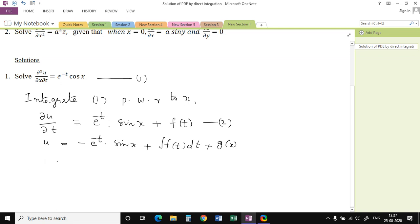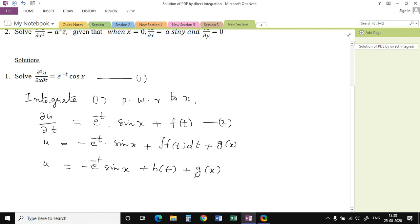The integral of f(t) dt will be a function in t again, so we can use another name to represent it. We write u = -e^(-t) sin(x) + h(t) + g(x). This is the required solution for the given differential equation. Since the differential equation is of second order, the solution contains two arbitrary functions, h(t) and g(x).